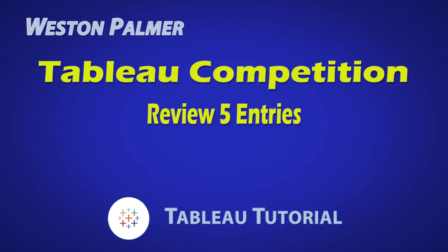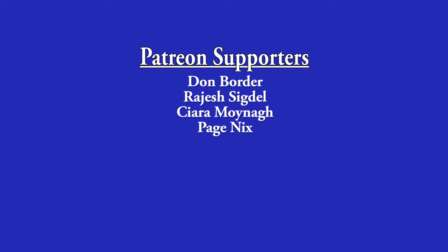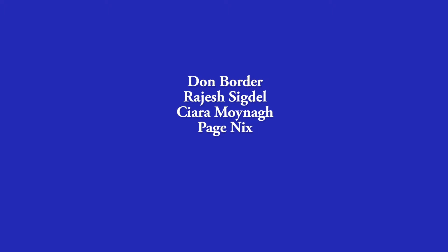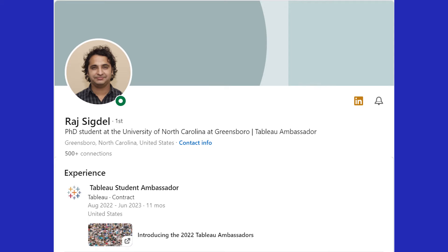Welcome to another Tableau tutorial video. I'm Weston Palmer. Let's get started. But first, a thank you to my Patreon supporters — I love the interaction and feedback. Raj has been a subscriber and a Patreon supporter for a while, and he is also a Tableau student ambassador and provided feedback on this channel.